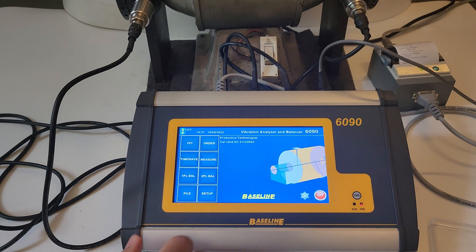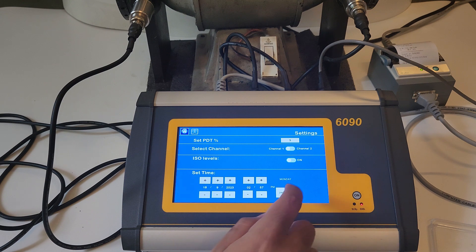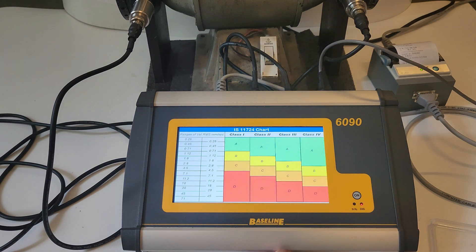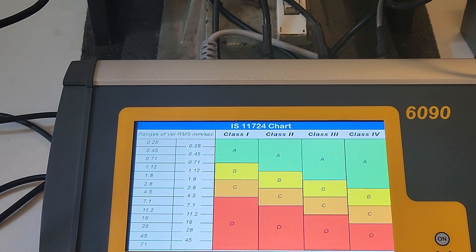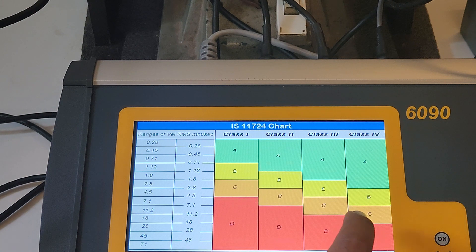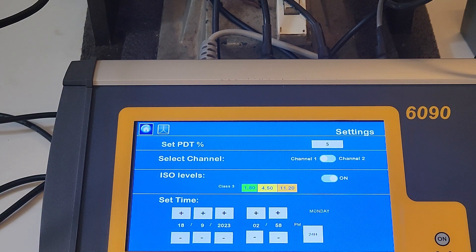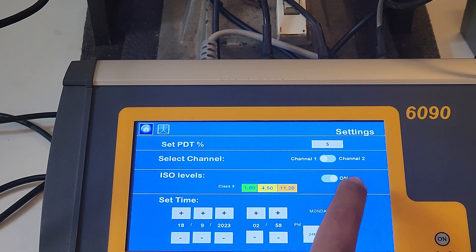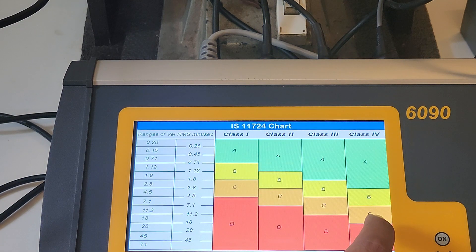In the setup option of the 6090, there is an ISO option. This opens up the ISO 10816 vibration limits chart. The user can select the type of machine they are monitoring and then all vibration readings will be displayed color-coded as per the standard. This proves to be a very useful tool for quick reference.